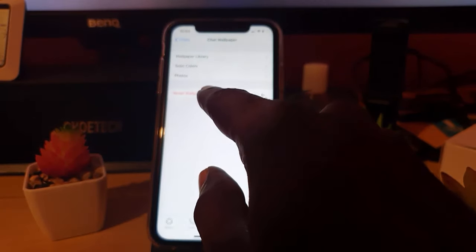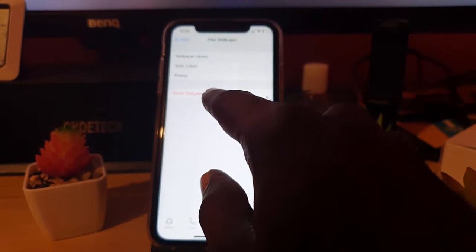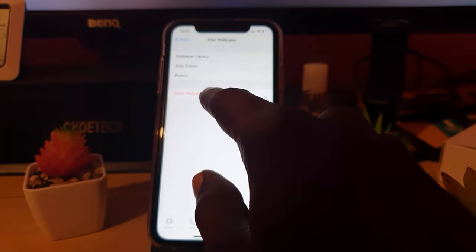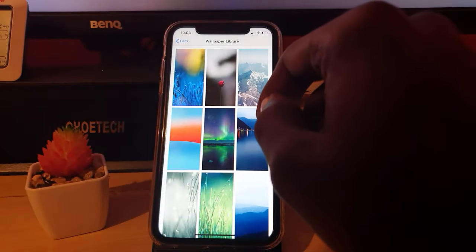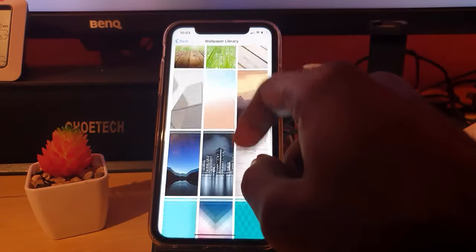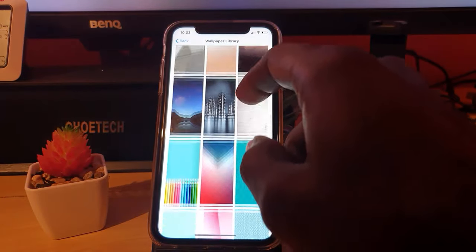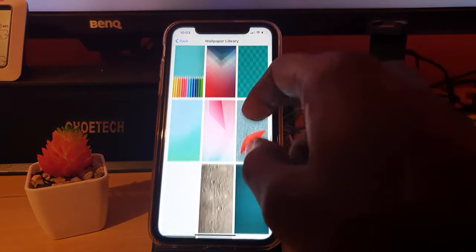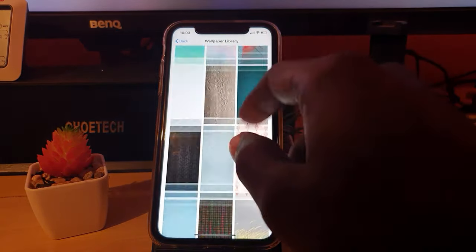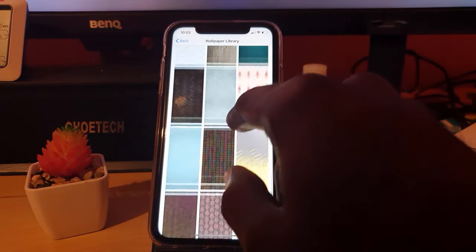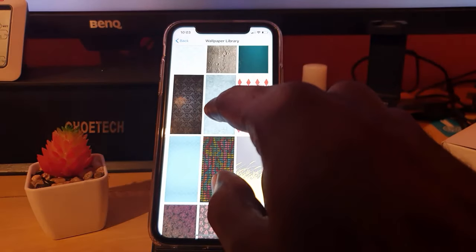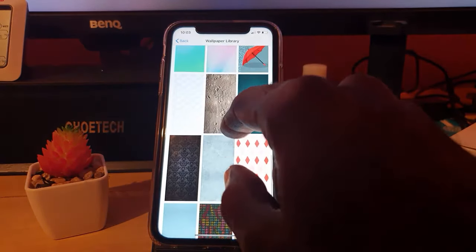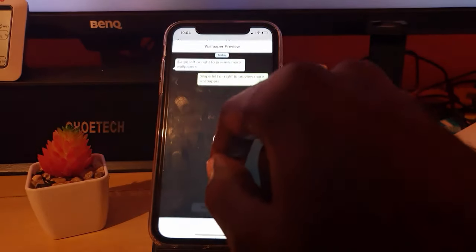You can go ahead and select any of these here. Just remember that some of these are very distracting, so choose one that's very appropriate. If you wanted to, I could choose this one right here, or I could show you another one here.